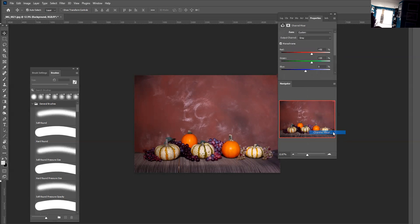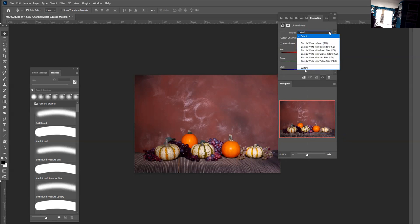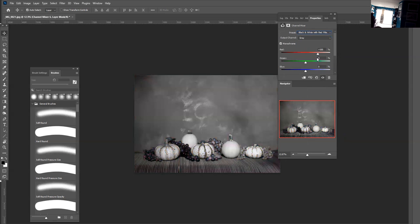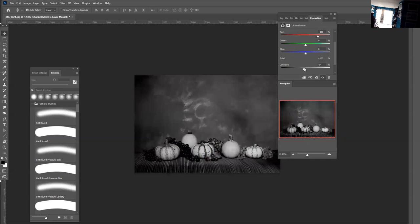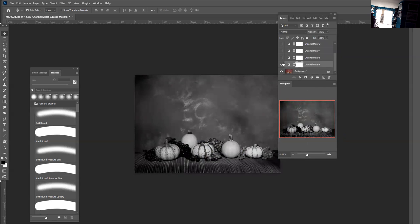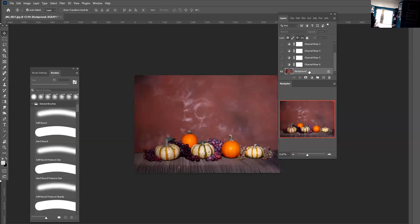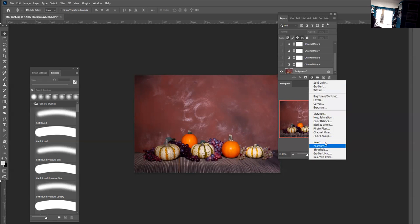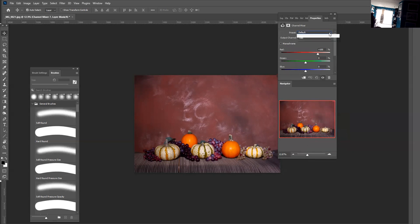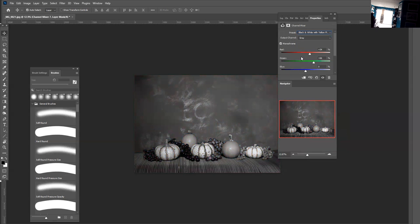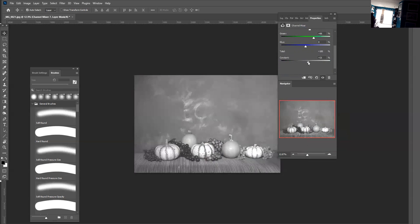So I'm using the channel mixer layer and just using the preset. You can use black and white with the red filter and adjust the constant for contrast. And then you could also use the black and white with the yellow filter — if you want to work with the contrast, adjust the constant to whatever you want.